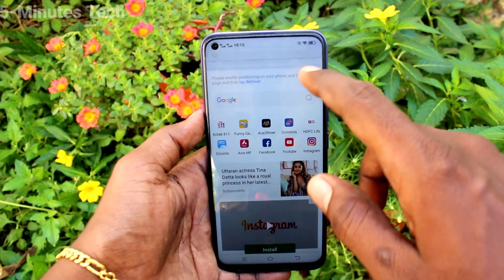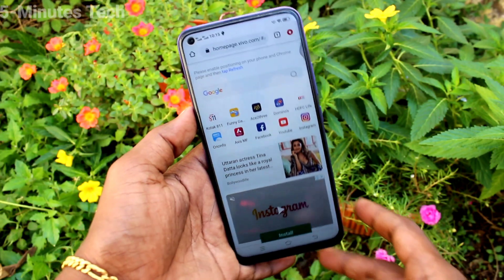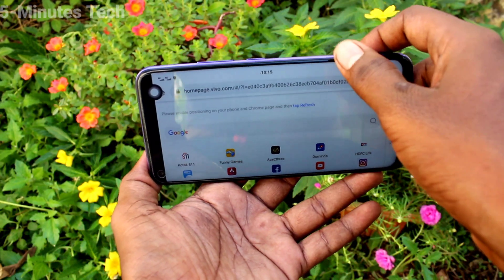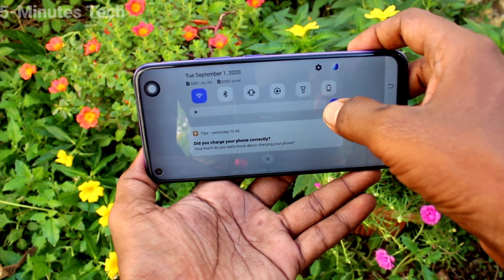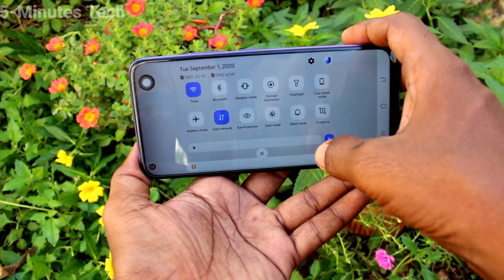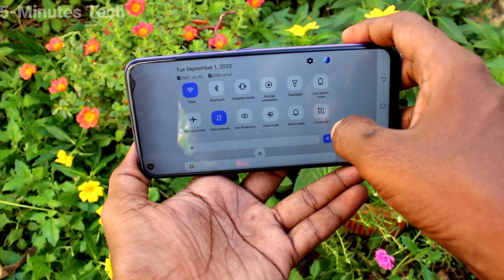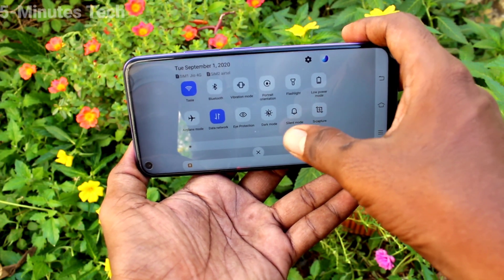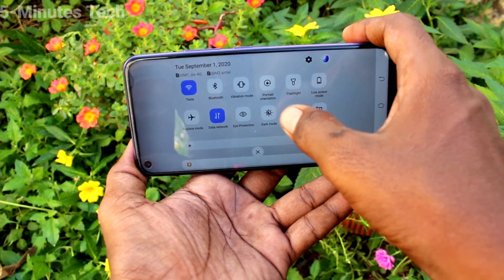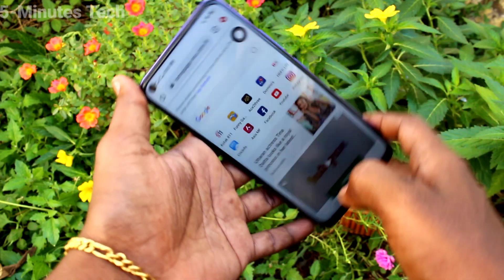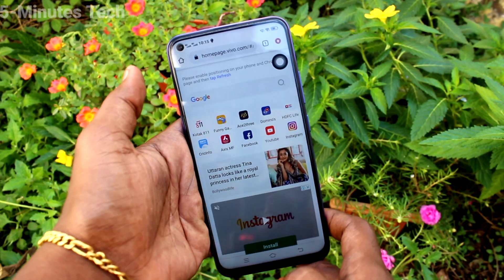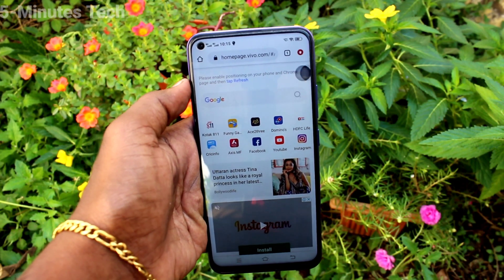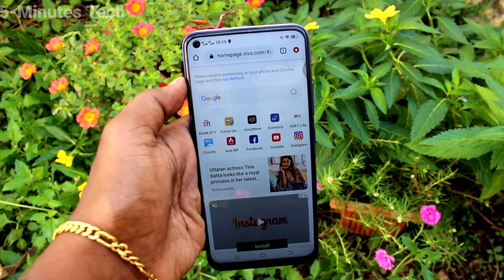Now you will have screen rotation when you rotate the phone. So this way you can easily turn off or turn on auto screen rotation on the OY50. That's all friends, thanks for watching, bye.